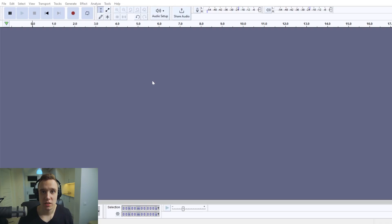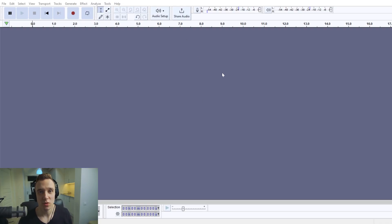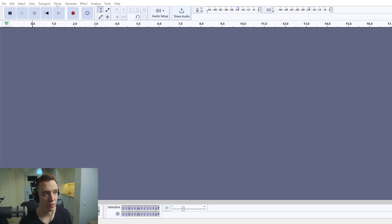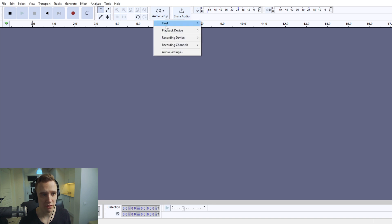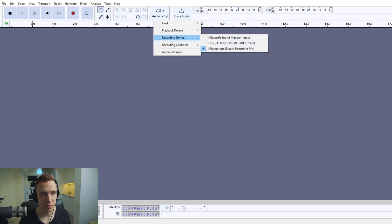To change your audio recording or playback device within Audacity, you would have to go to audio setup. Right now, as I believe they have changed the whole interface in the last year, and right here you would choose recording device.